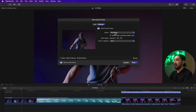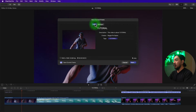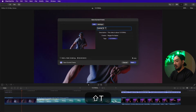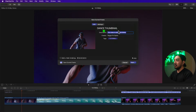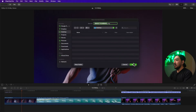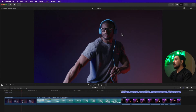If I want to make it PNG, I'll select PNG. Then go to Info — you can change your creator, description, or title. Let's make the title 'Thumbnail'. You can change the description and creator if you want, and you can also add tags.